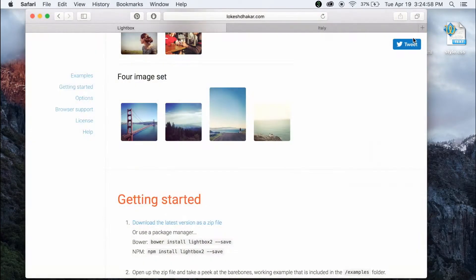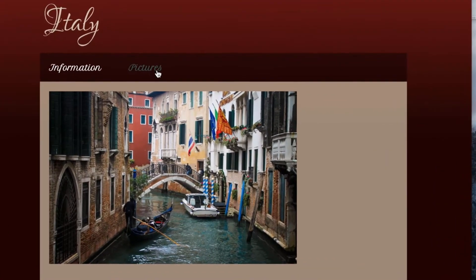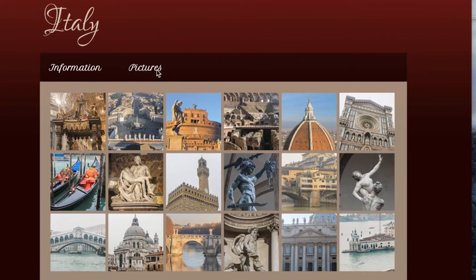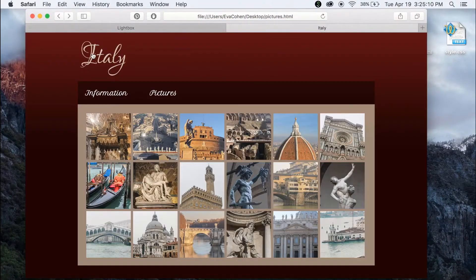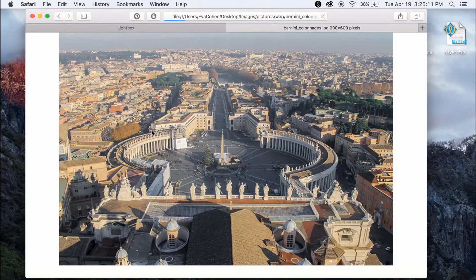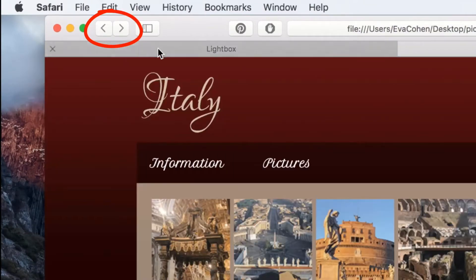For this demonstration, I have a website called Italy. Under the pictures link, you can see I have multiple images of famous sites within Italy that I took during a trip there. When I click on an image icon, the full version of the image pops up. If I wanted to see the next image, I would have to click the back button for it to take me back to the main page.